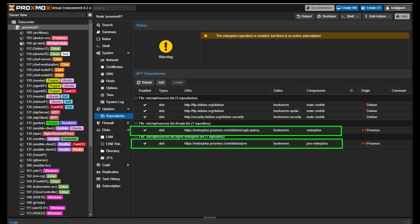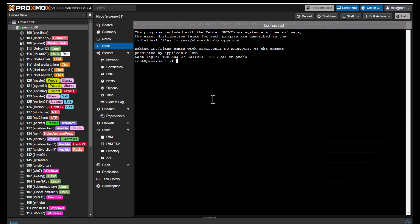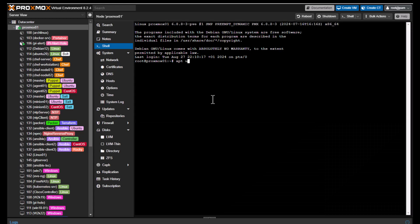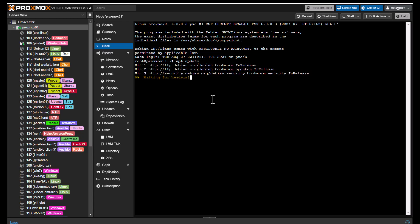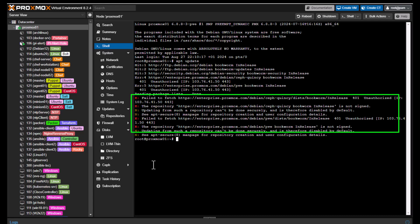It's important to note that Proxmox points to the enterprise repositories out of the box by default. The issue is that if you try to get the latest updates, you will see some errors. If I go to the shell of my Proxmox node and execute the apt update command, I will get some errors shown in red with a capital E. These errors aren't very intuitive but they result from being pointed to the enterprise repositories without a subscription.